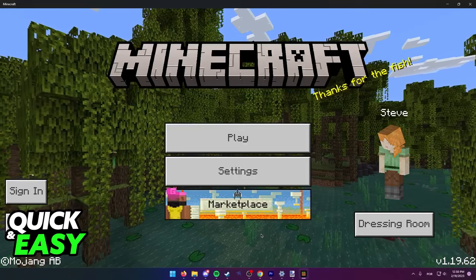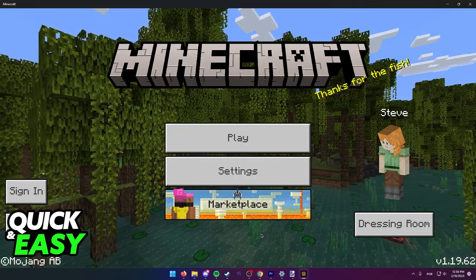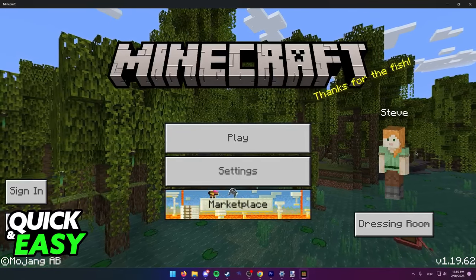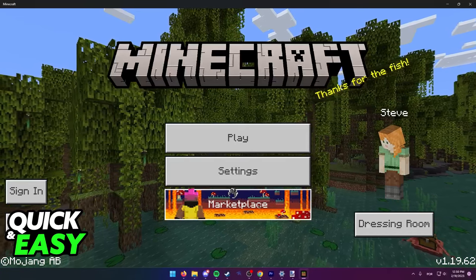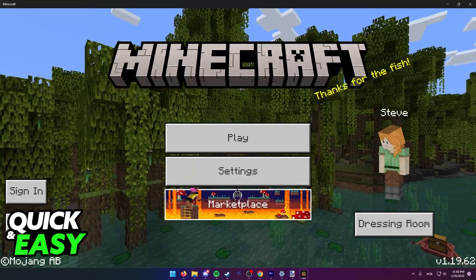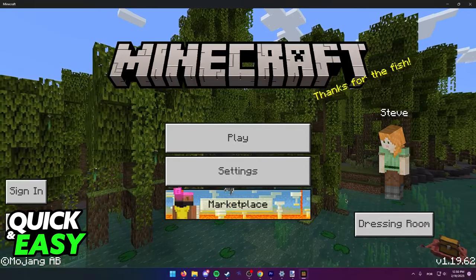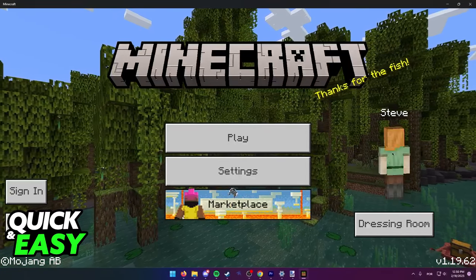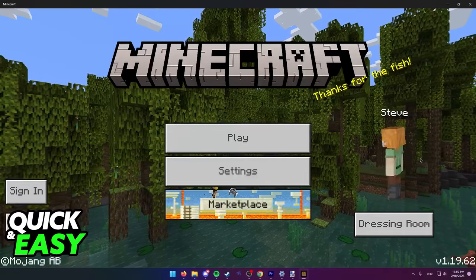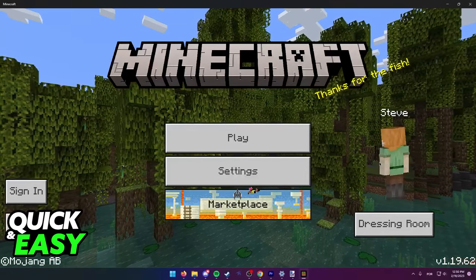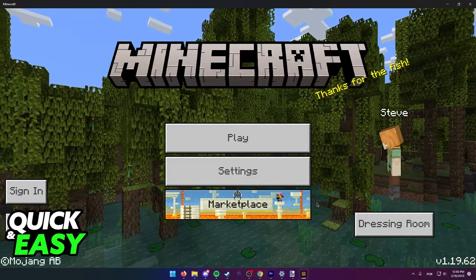If you want to attempt this on your Nintendo Switch, all you have to do is open up Minecraft and go to the marketplace tab. As you can see, I'm recording this video on my computer, however, the process is exactly the same on a Nintendo Switch.